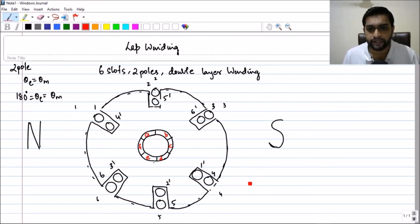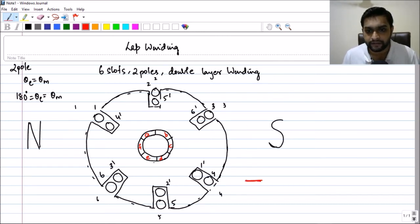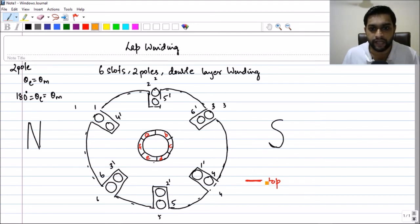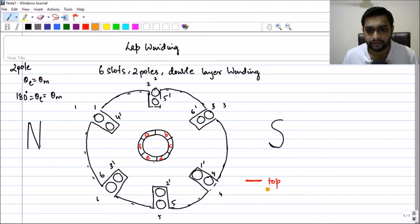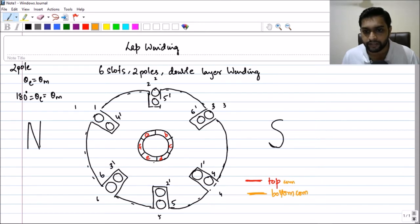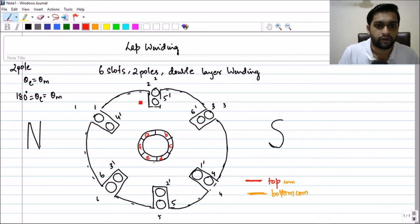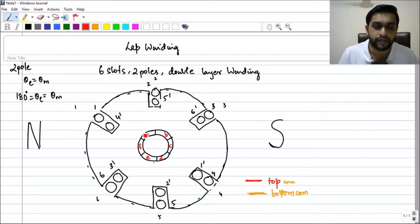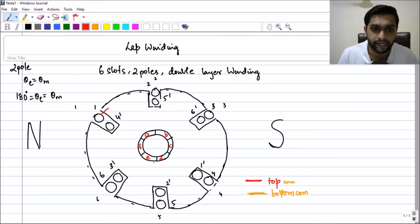I will show the connections using two colors: red lines will show the top connections, and yellow lines will show the bottom connections. Some people use the same color for both but differentiate with solid versus dotted lines. To give you clarity and keep the lecture moving, I'll just use two colors.